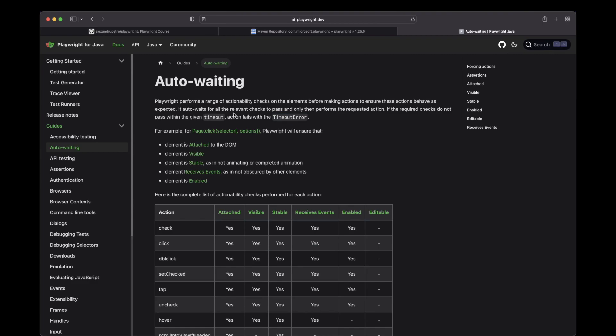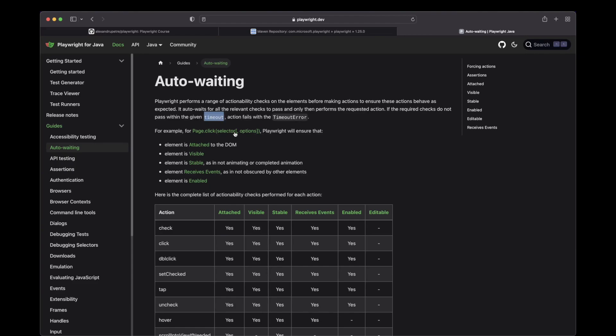What you should know is that you can, of course, increase this timeout. And this is not a static timeout, it's a fluent timeout, meaning if the checks finish, let's say, in one second, it will perform the click and it will move on. It will never wait the full 40 seconds.